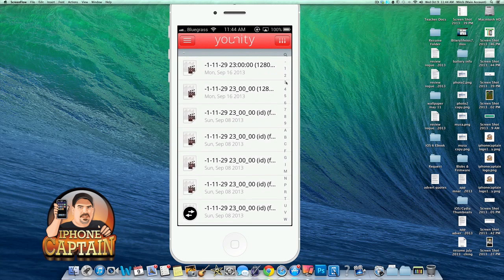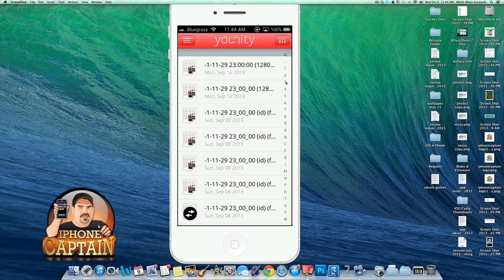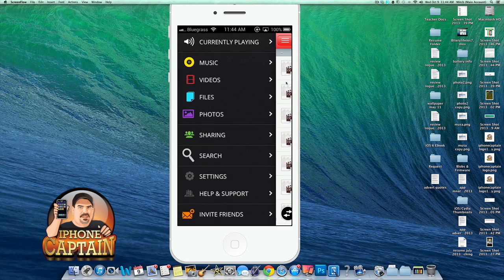Unity works something similar to iCloud, Dropbox and that sort of thing. Only you don't have to upload your files or your files aren't stored in the cloud. Your files are actually being streamed from your machine.